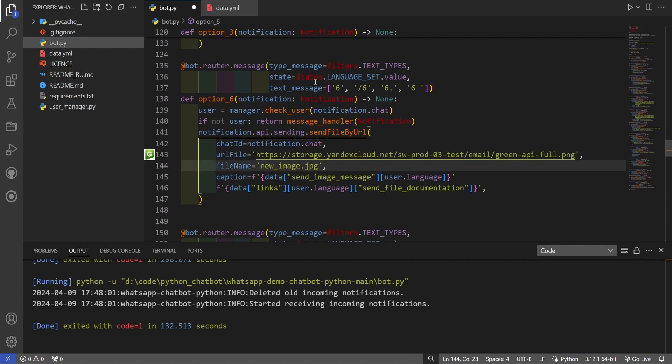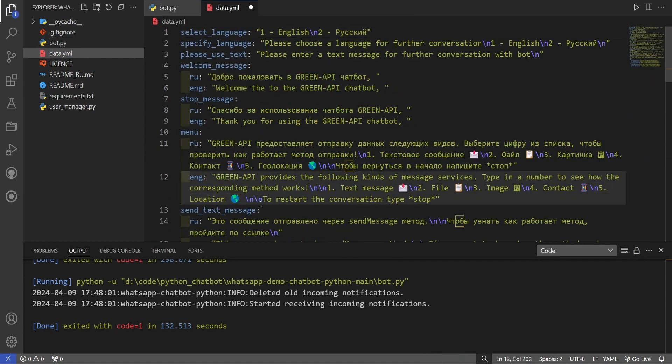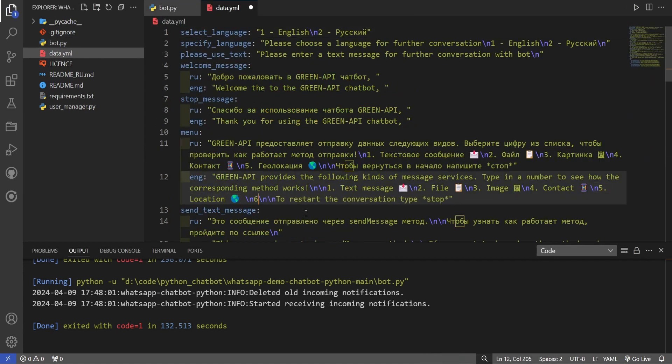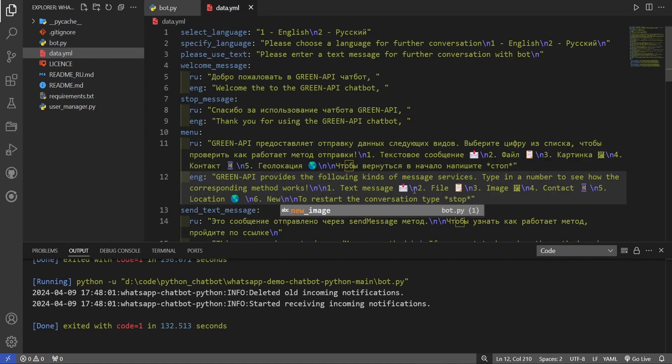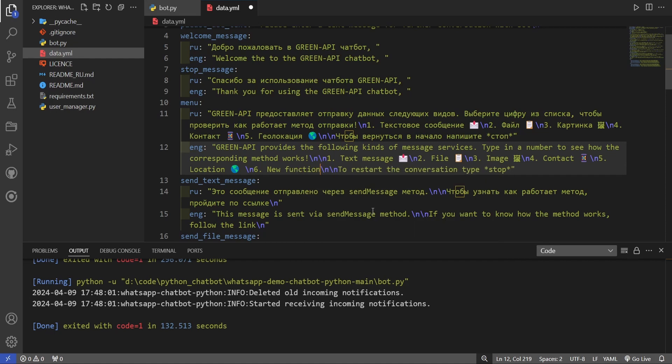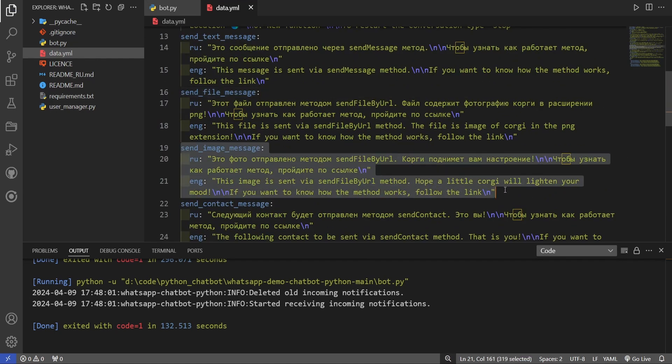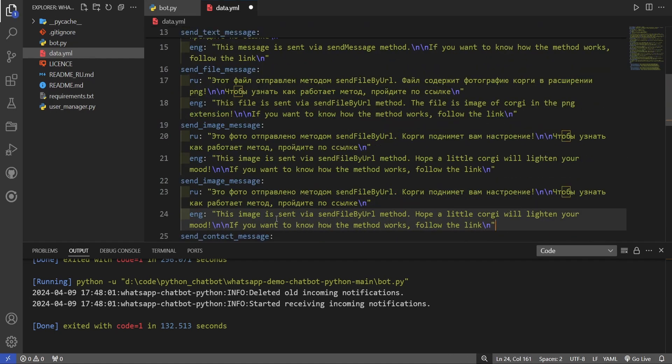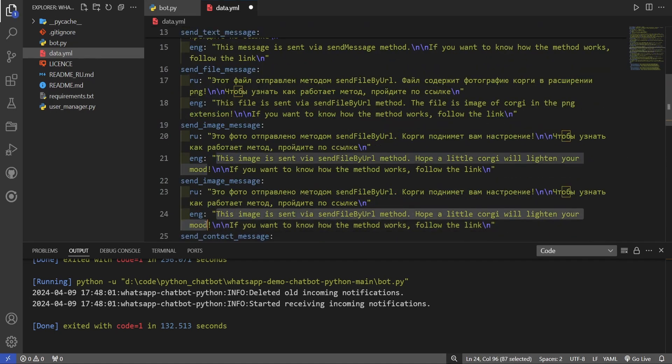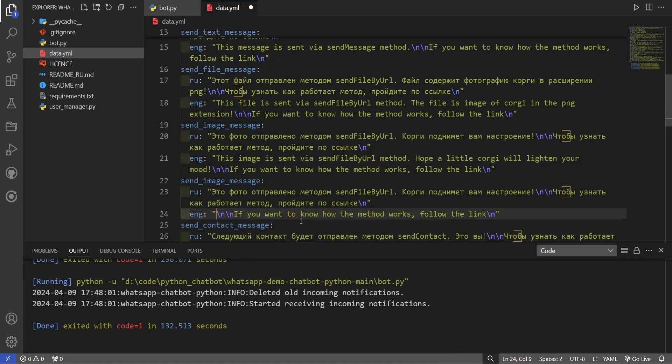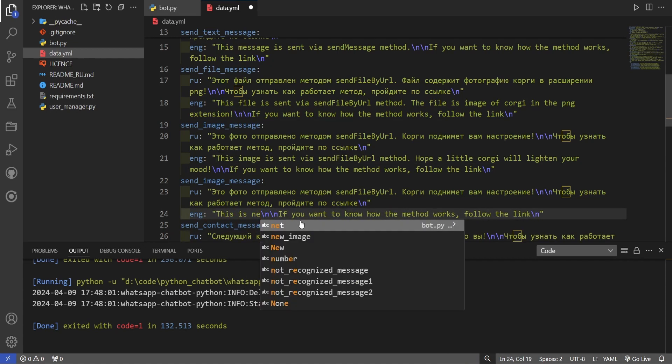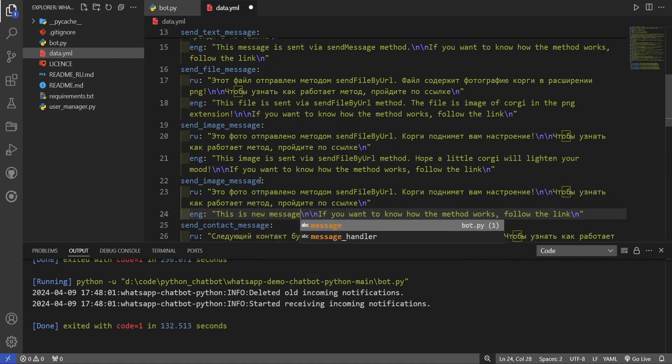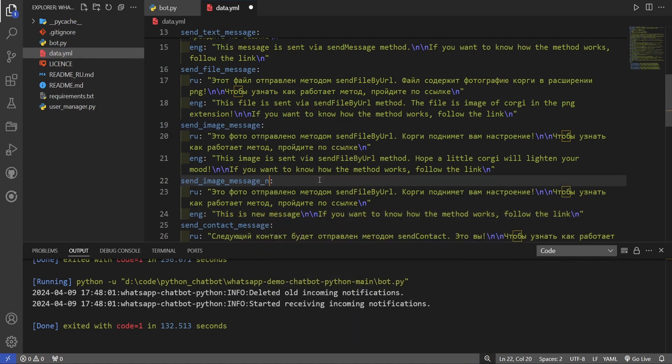To change the text, it's necessary to open the data file. Add number 6 to the bot's menu here. And create new data with a caption for the photo. Save changes through the Ctrl-S key combination.